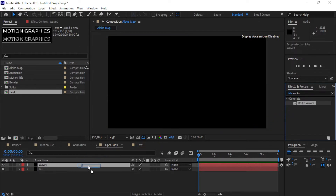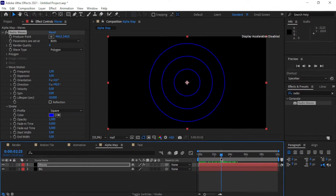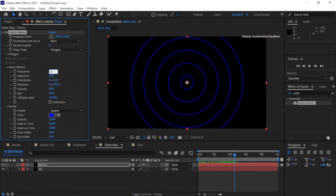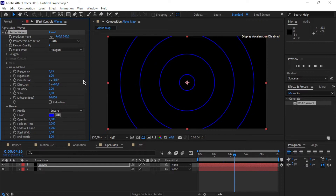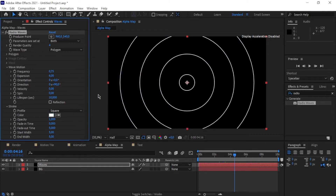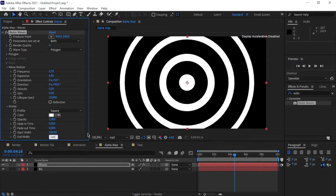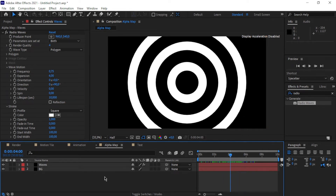If I move to around two or three seconds, you can see the radio waves. We're going to change a few settings: set the frequency to 0.75, the expansion to around 6, change the color from blue to white, set the fade-out time to 0, increase the start width to 100, and set the end width to 100 as well. We've got a really cool hypnotic screen going on here.